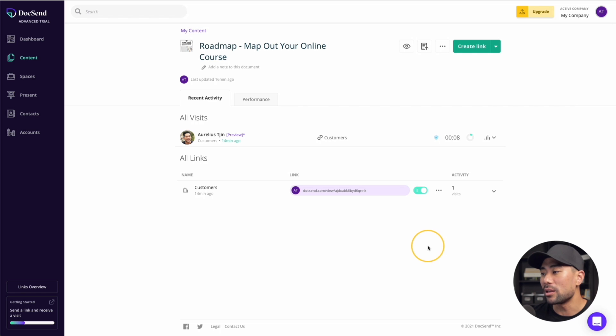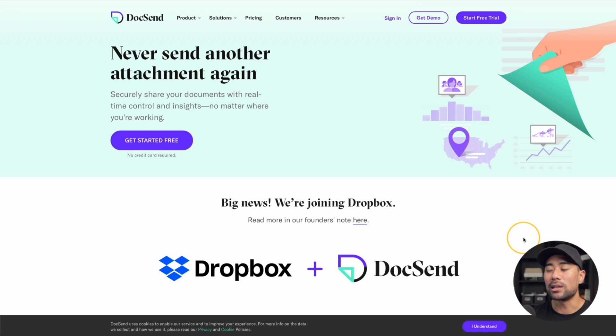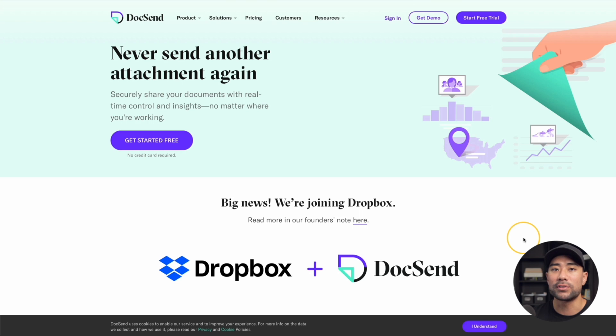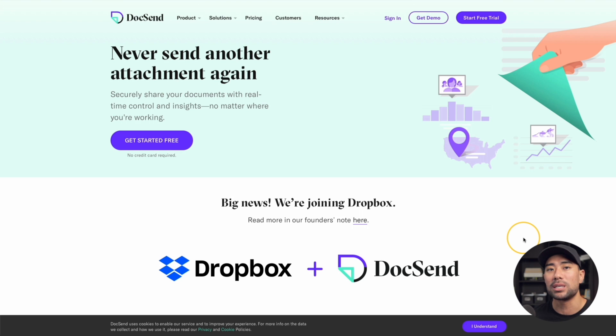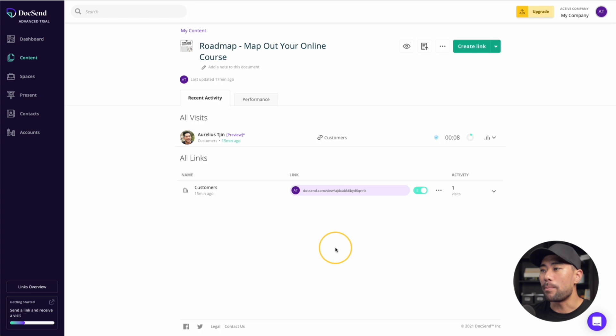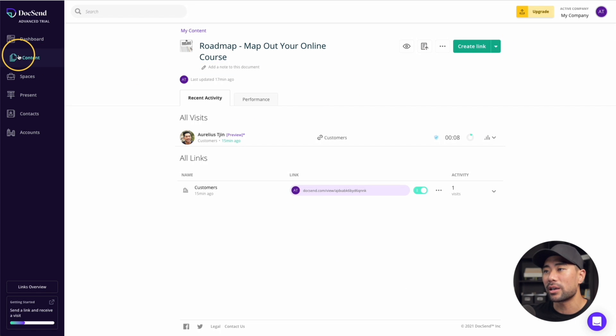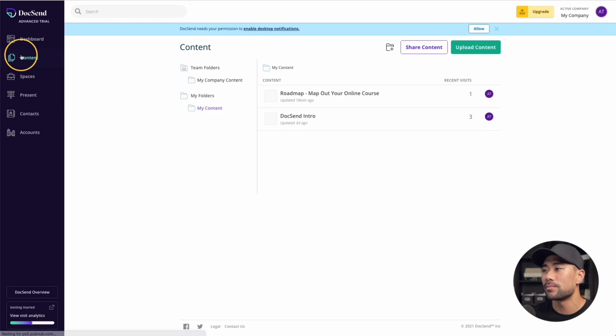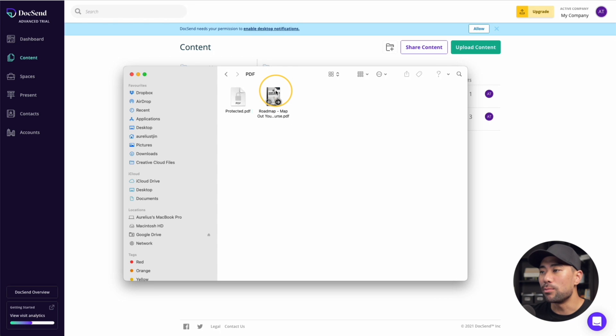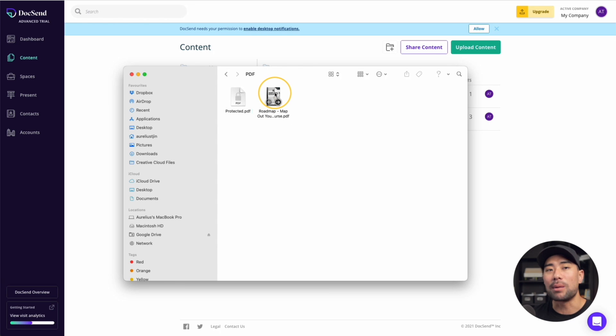Method number two is to use another service called DocSend.com. DocSend allows you to send any kind of document to your students, your email recipients, or your customers with a specific unique link. And then you can actually track who has downloaded or accessed that particular link. Here's what the backend looks like. If I go to content, I can then create a new link or I can just upload a new file. Let's use this ebook again as an example, but you can upload pretty much anything on DocSend.